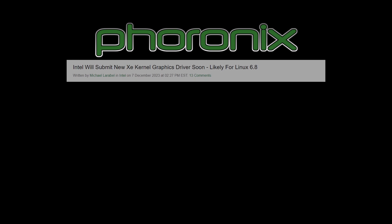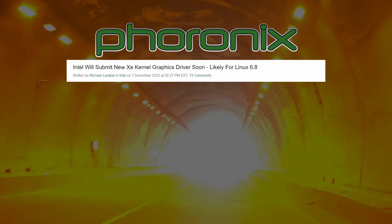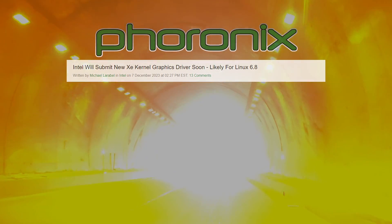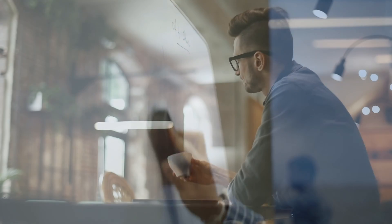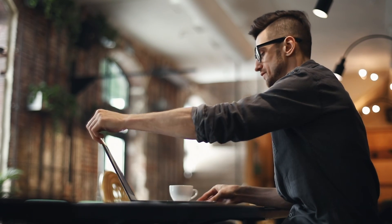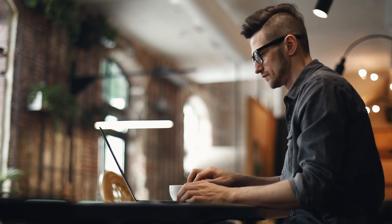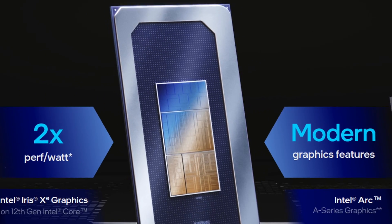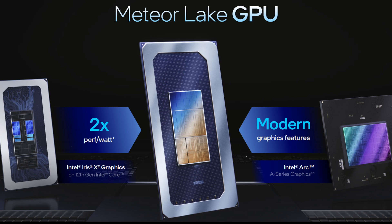According to a recent Phoronix article, the long-awaited initial experimental release of the Intel Xe driver for Linux is on the horizon. This driver marks a clean slate, code-wise, for the post-Tiger Lake iGPUs and future iGPUs, such as the Xe tile expected to be included on most, if not all, Meteor Lake dies.